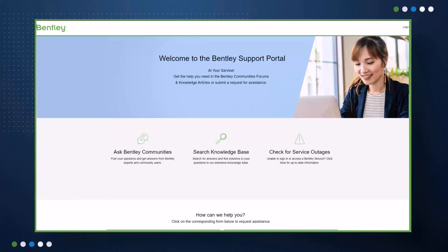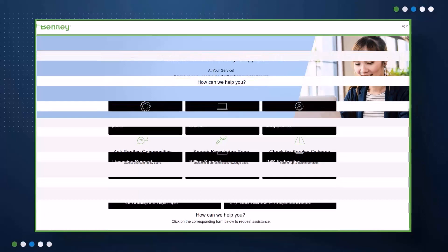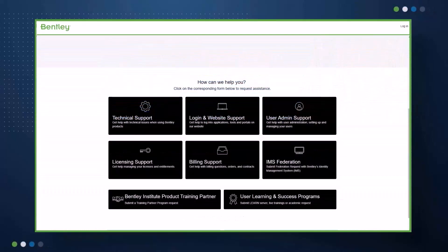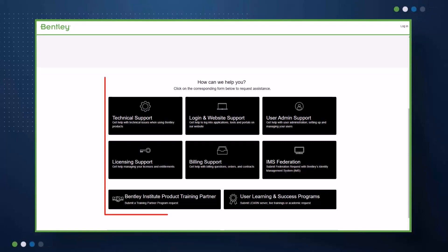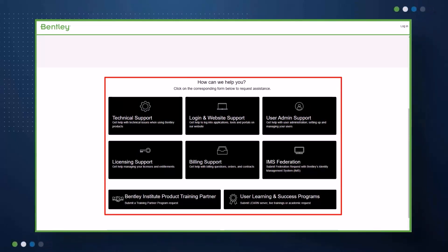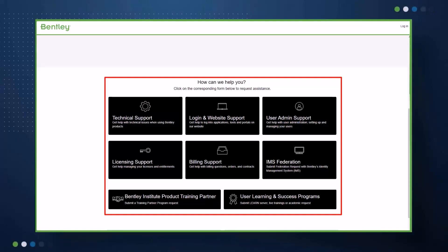With the Bentley Support Portal, you can create or manage your cases — formerly known as service requests — for topics such as technical product support, billing support, licensing support, federated account requests, access to user learning and success programs, and the Bentley Institute Training Partner Program.